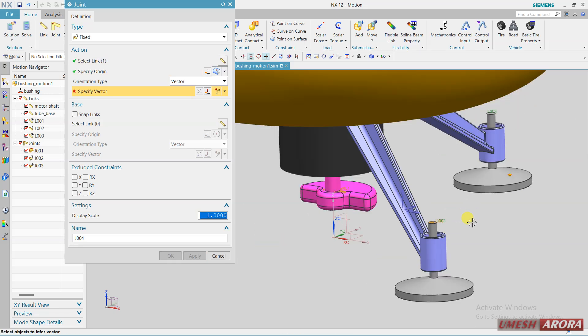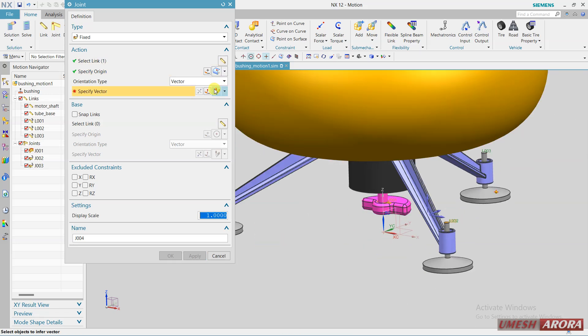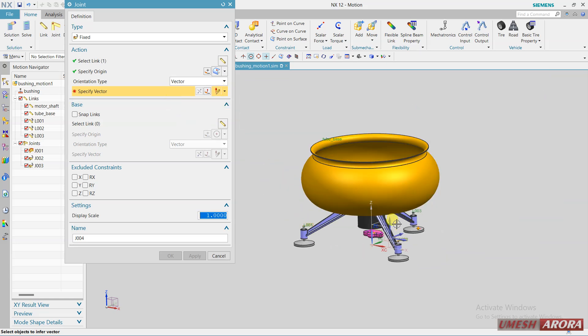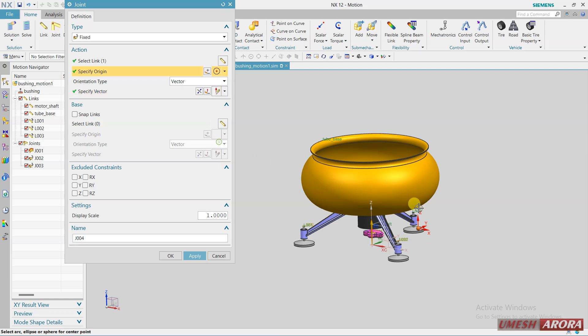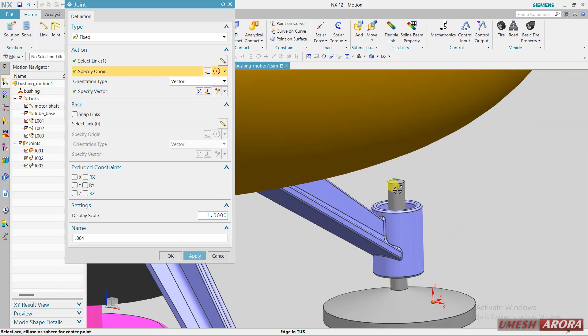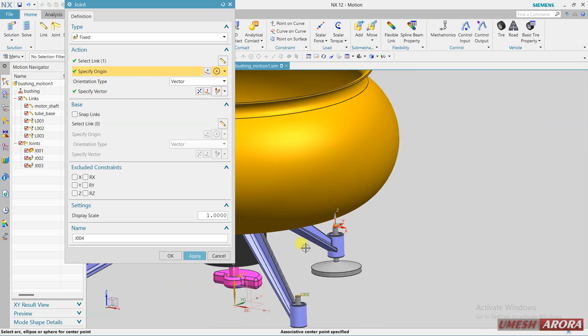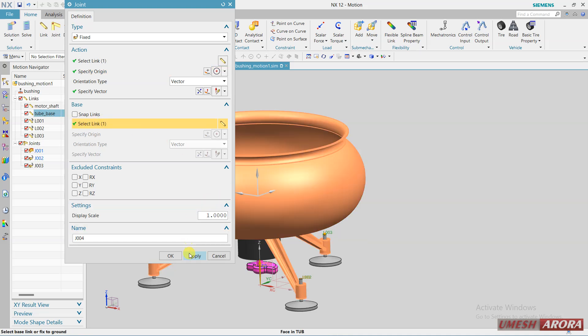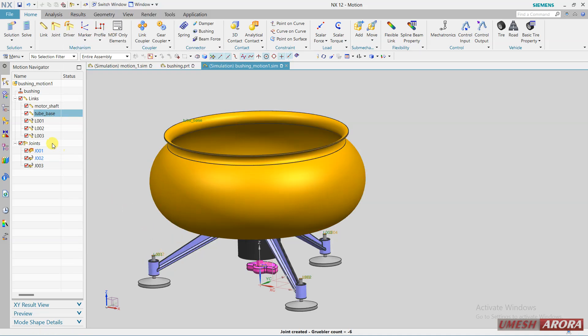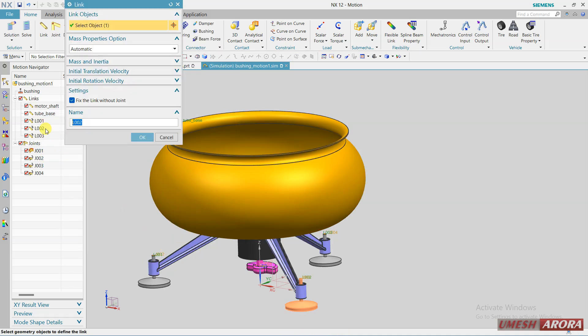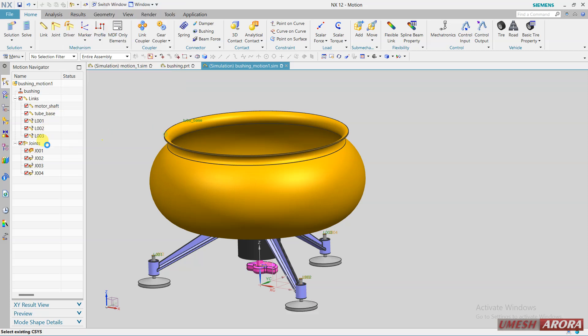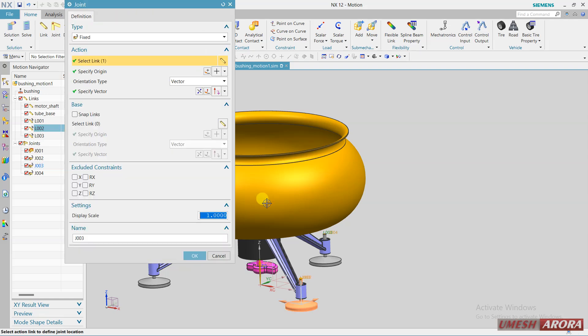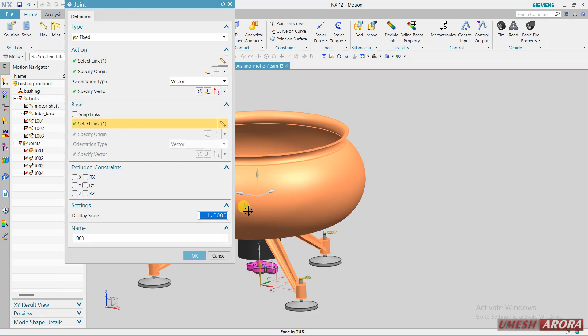Next one is this vector direction, this circle this one and base link is this. Okay, just check the second one. I think I forget to define this joint, I forget to define the base.